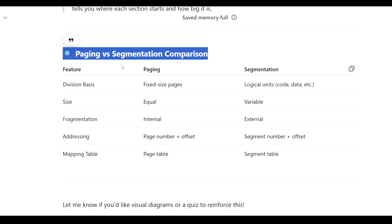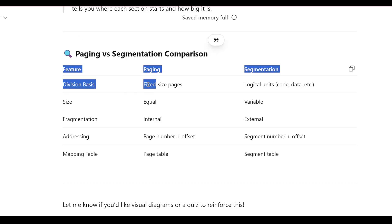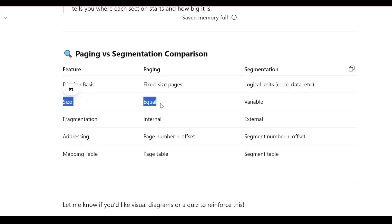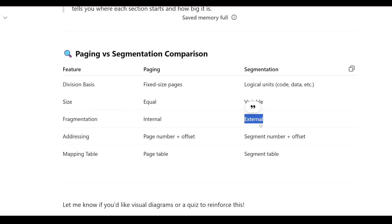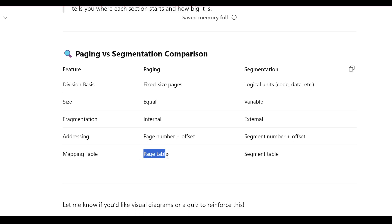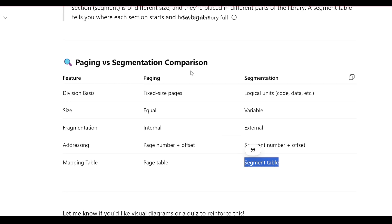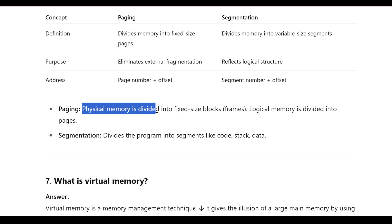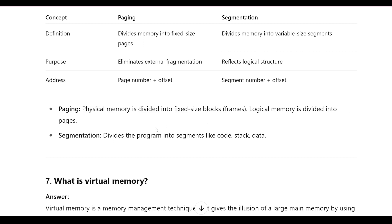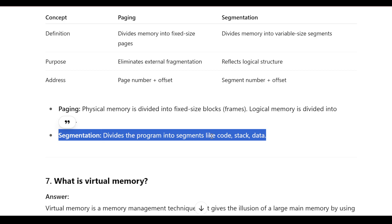Paging vs. segmentation: paging uses fixed-size pages while segmentation uses logical units like code and data. In paging, all sizes are equal; in segmentation, sizes are variable. Paging causes internal fragmentation; segmentation causes external fragmentation. Paging uses page-plus-offset addressing; segmentation uses segment-number-plus-offset. Paging uses a page table; segmentation uses a segment table.